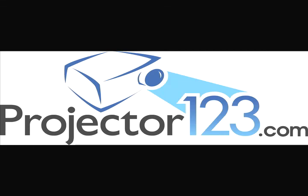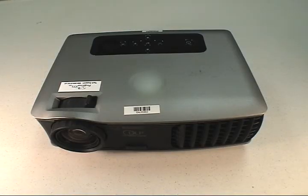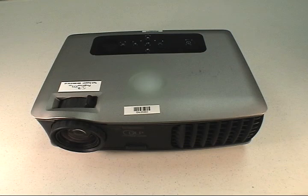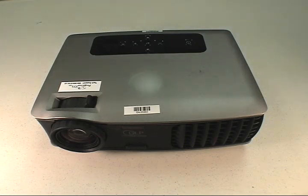Hi, my name is Steve with Projector123 and I'm going to show you how easy it is to connect the laptop to a projector to show a video.